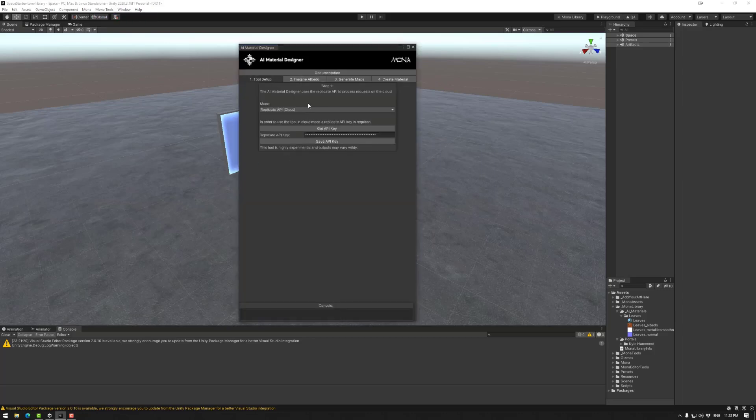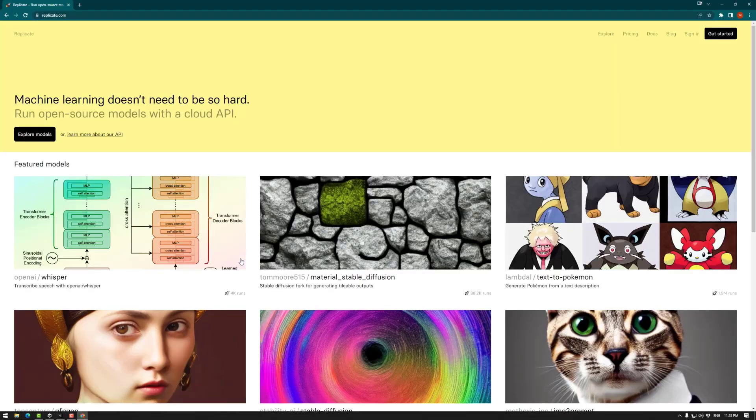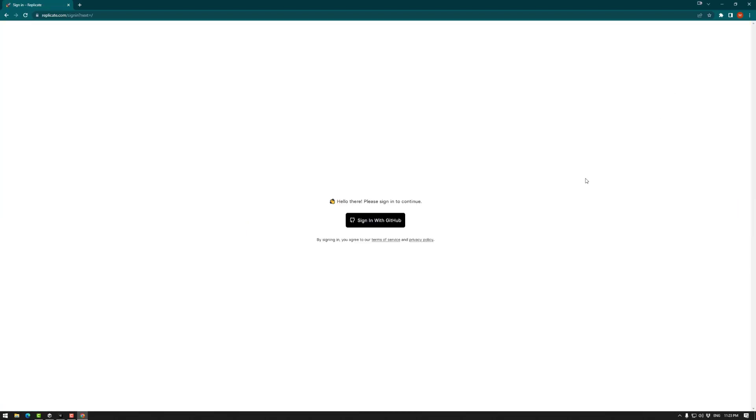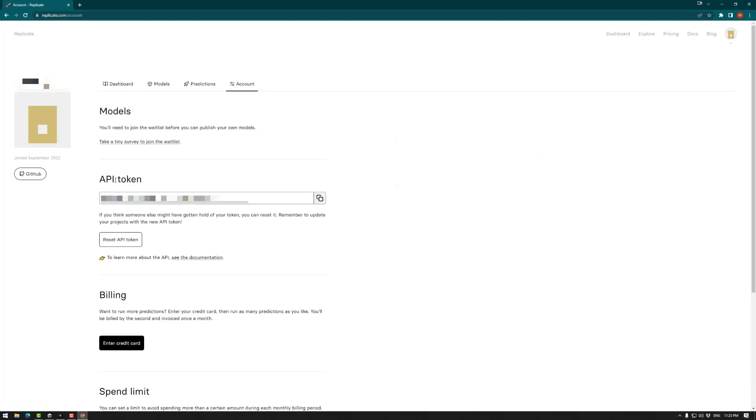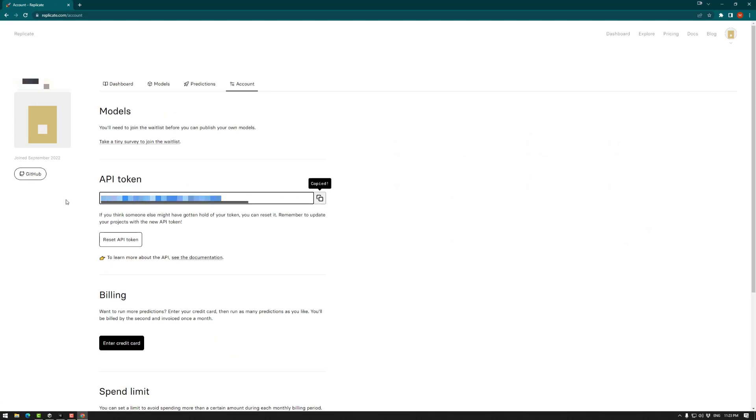First we need to sign in. To do that we need to go get API key. So sign in using your GitHub account. You'll need a GitHub account to use the replicate sign in. I'll move over to account, and then we have our API token. So grab this using the copy tool here, or just control C.